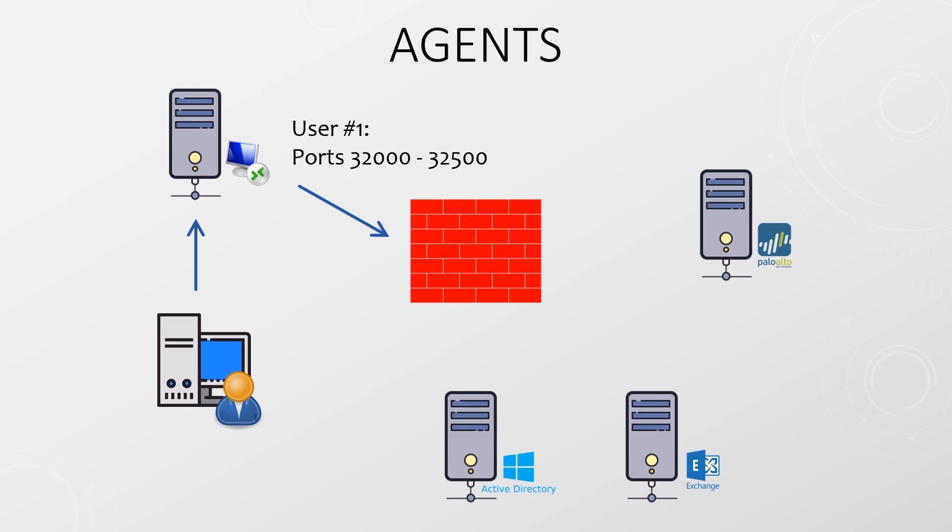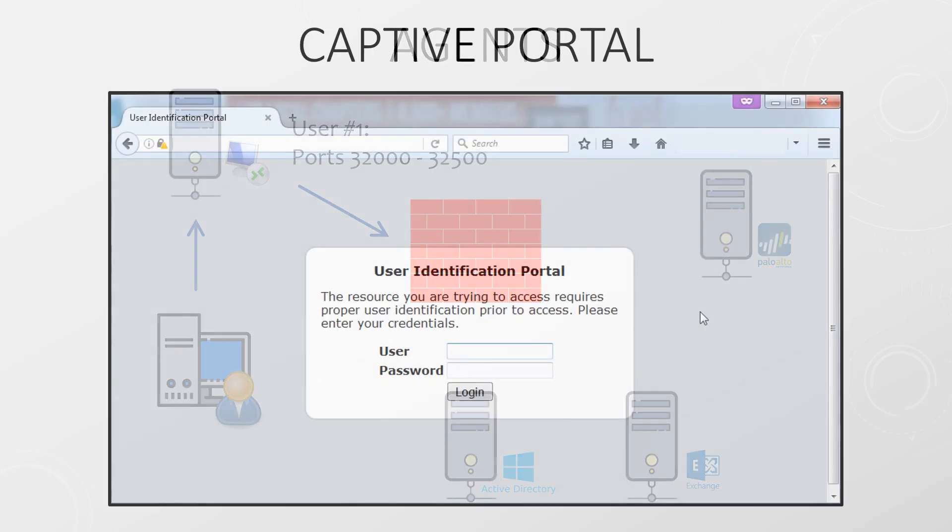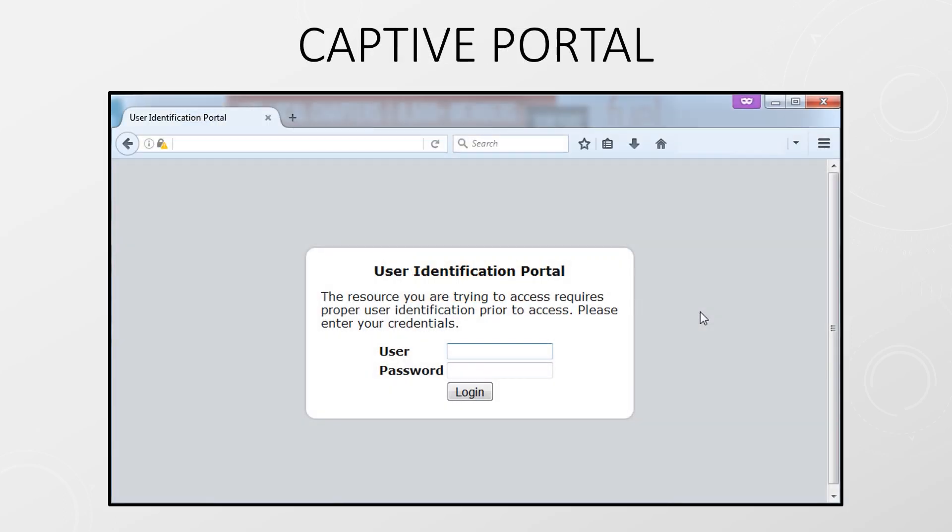If you have users that aren't in a directory, perhaps guests or local Linux users, you might consider using a captive portal. This displays a web-based logon page when a user tries to access a network resource. The user can authenticate here and will be allowed or denied access. This is quite flexible and can incorporate single sign-on, NTLM, SAML, multi-factor authentication, client certificates and more.